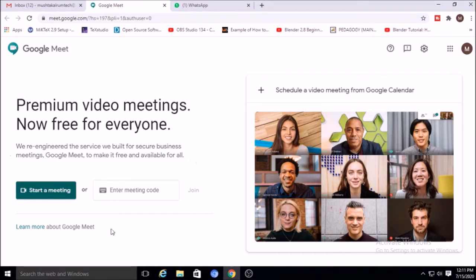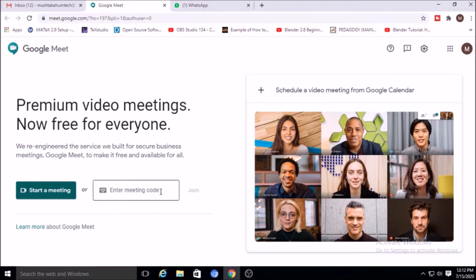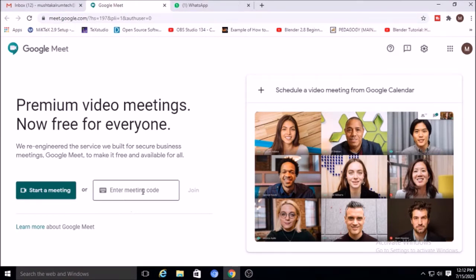After entering into Google Meet there are two options: 'Start a meeting' or 'Enter meeting code.' Whenever you are the host you must use 'Start a meeting.' Whenever you are joining a meeting already created by somebody else, you will be sent a meeting code — put that code here and join. Start meeting means you are the host; if someone else is the host, enter the meeting code and join.